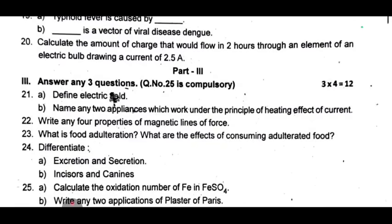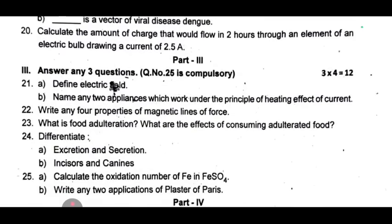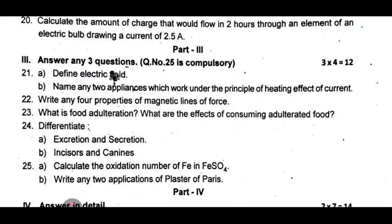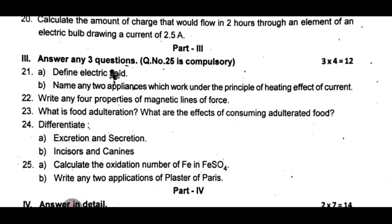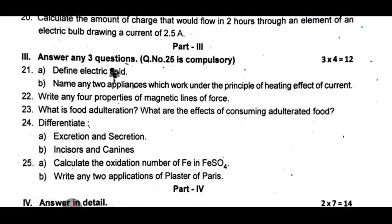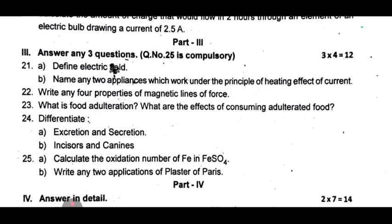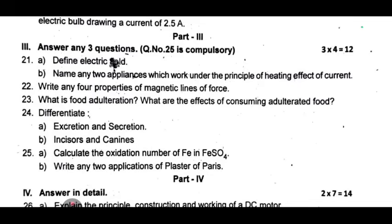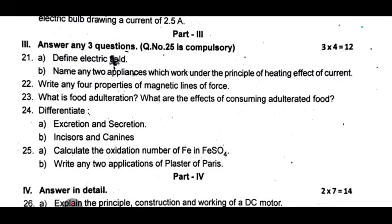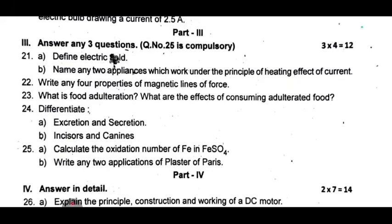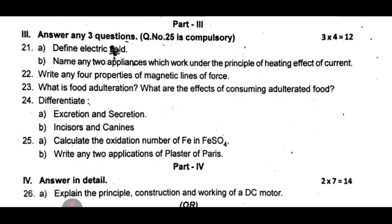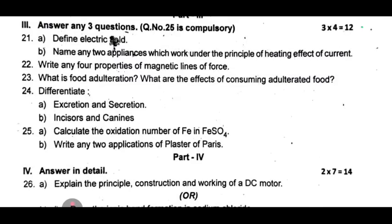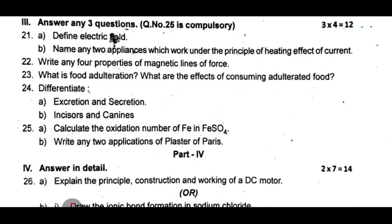25th one: A — calculate the oxidation number of Fe in FeSO₄; B — write any two applications of plaster of Paris. Next, Part 4.